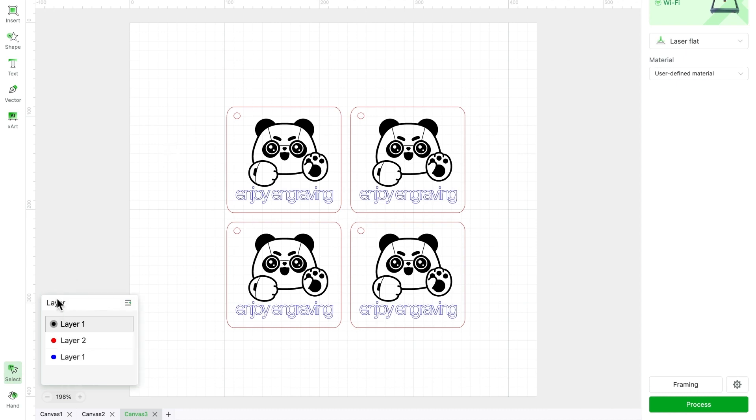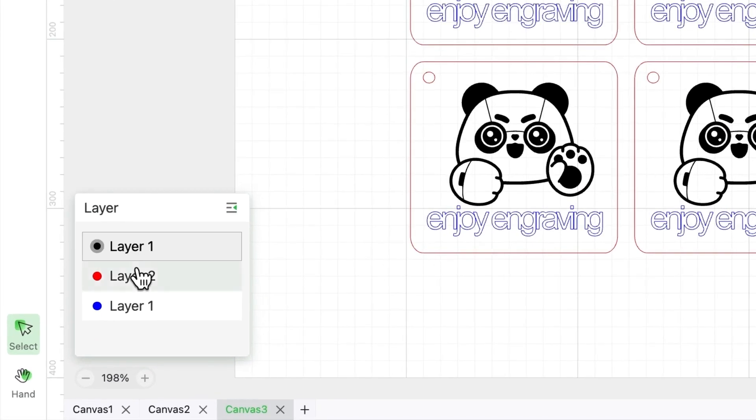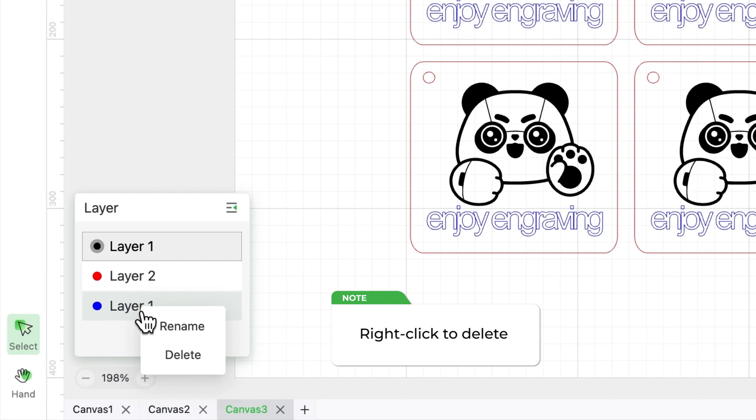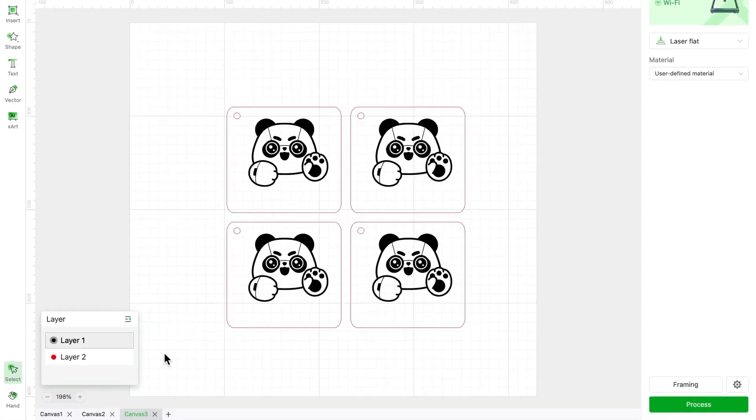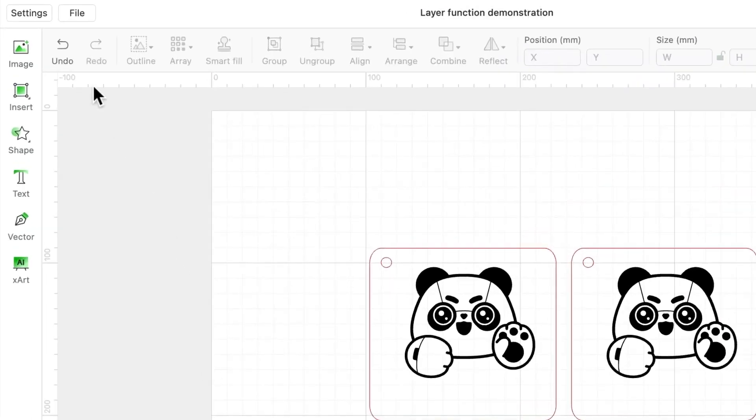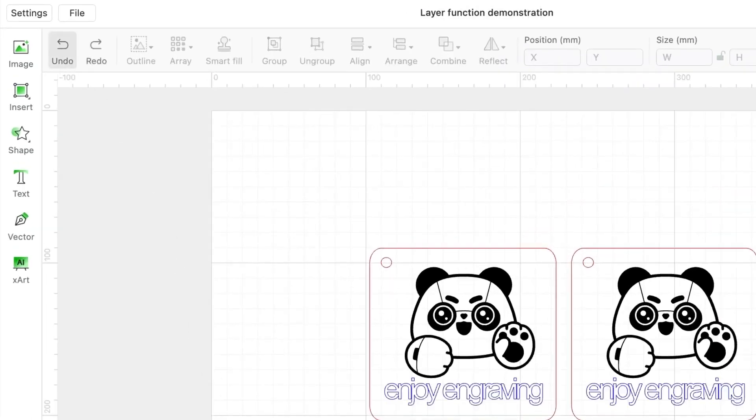Want to remove a layer? Easy. Right-click on the layer and delete it in one click. Made a mistake? No worries, the undo button at the top has got your back.